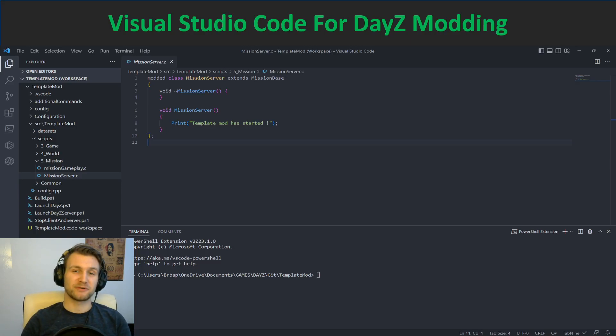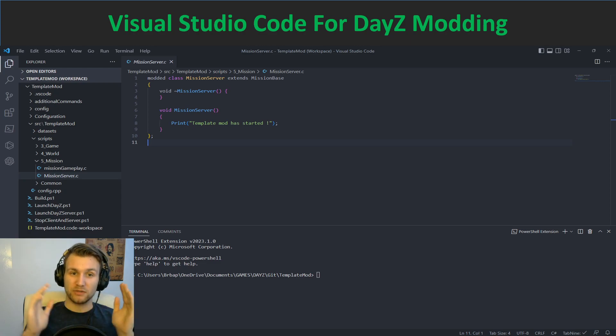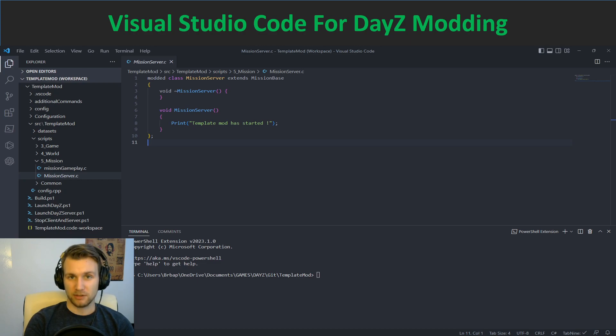Welcome to this tutorial, first of many I hope. Today we are here to discuss one of the tools I developed in order to facilitate DayZ modding.